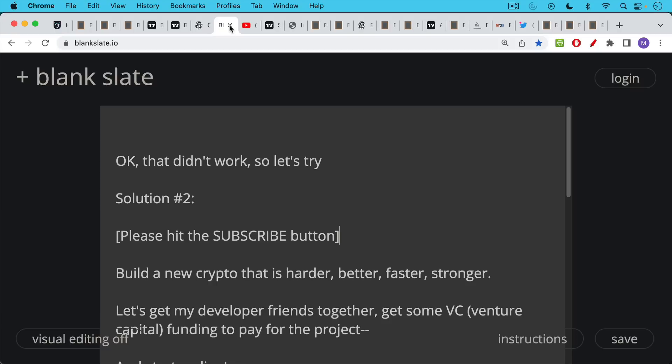So that didn't work, so let's try solution number two. But before I talk about that, if you're finding this video helpful so far, I just ask you to hit that subscribe button.